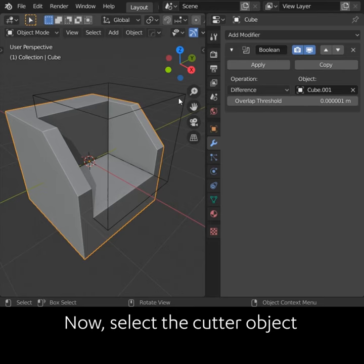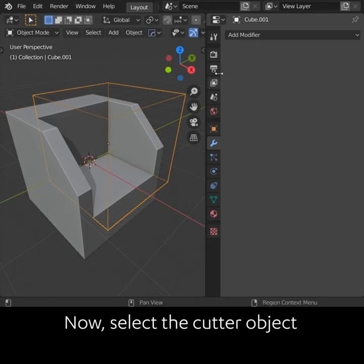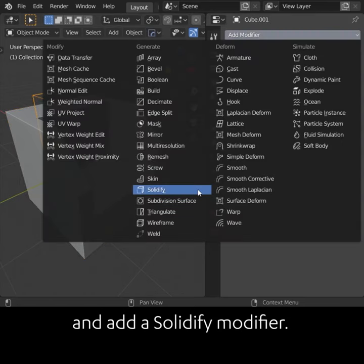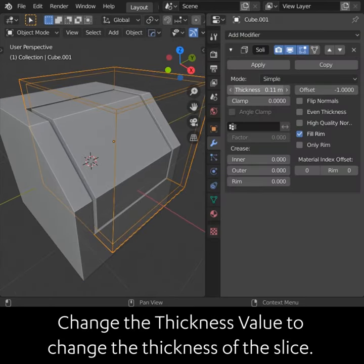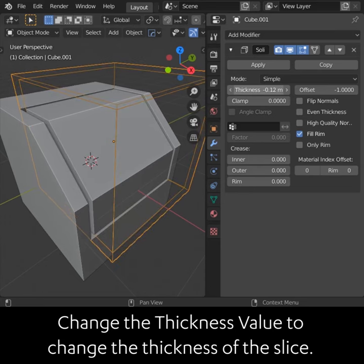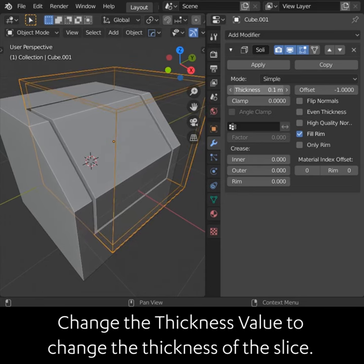Now select the cutter object and add a Solidify modifier. Change the thickness value to change the thickness of the slice.